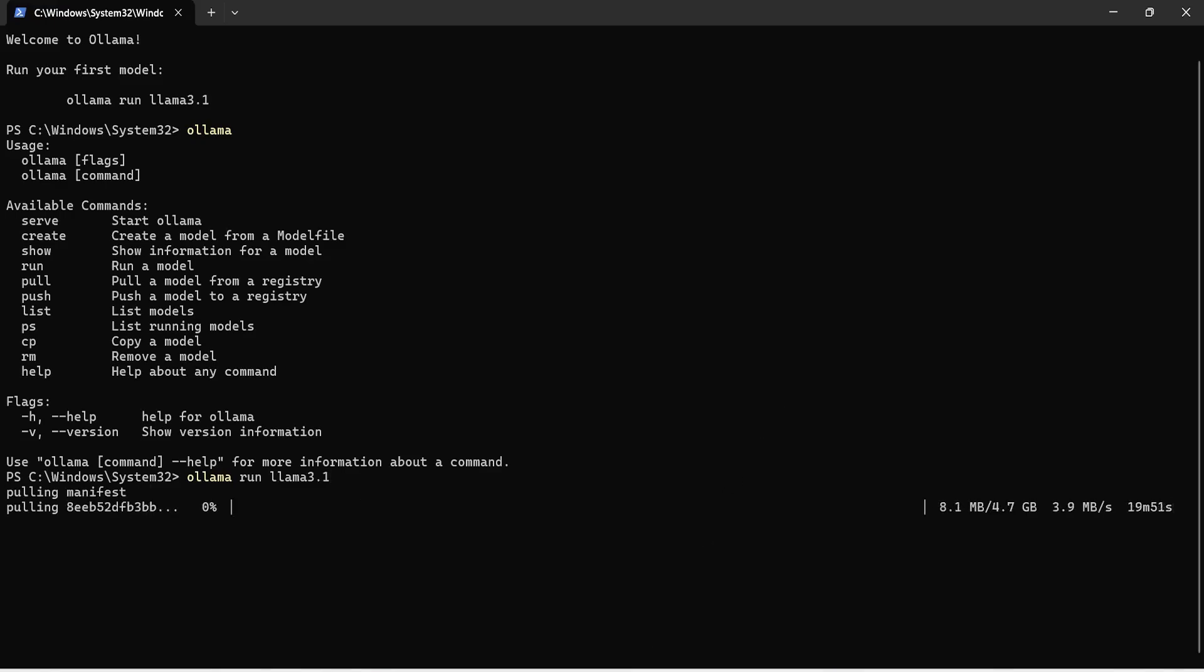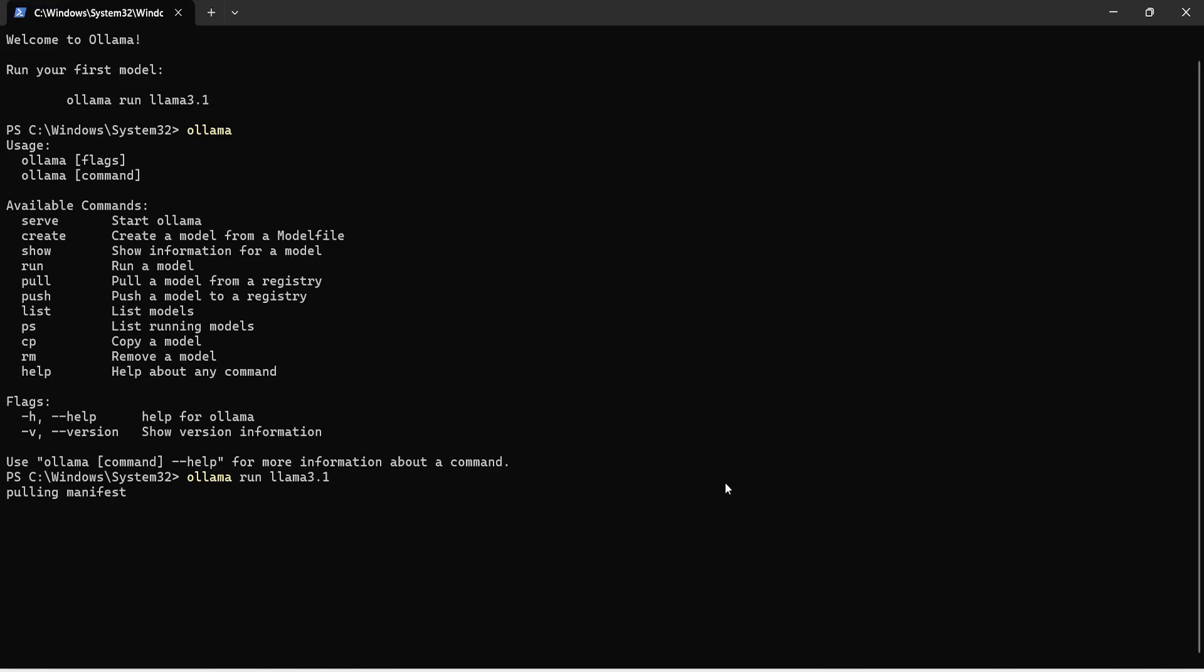Now, it is downloading Llama 3.1 for us, so you see that it will take around 4.7 GB of your memory, so make sure that you have some memory available in your system to download and run Llama 3.1.